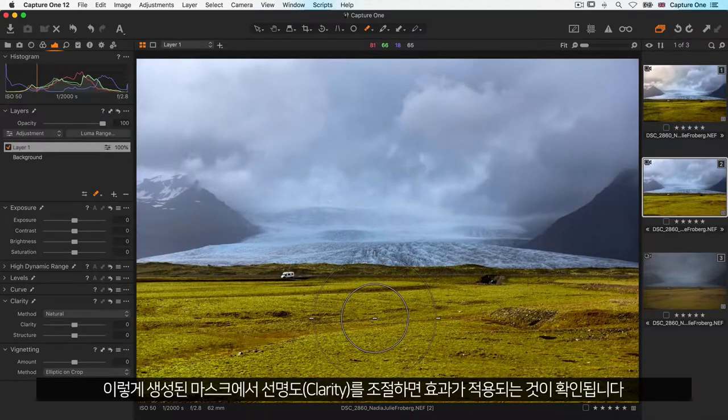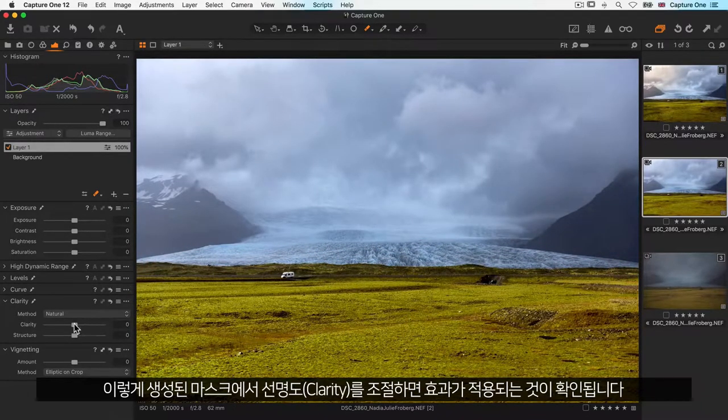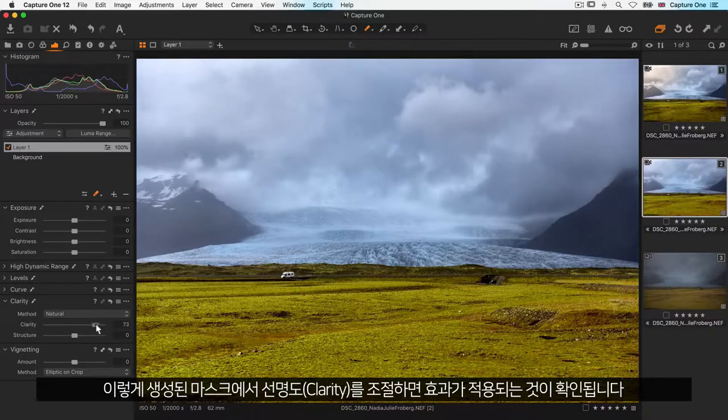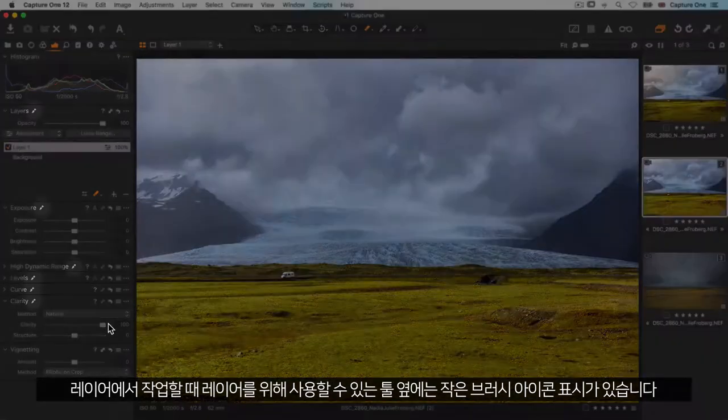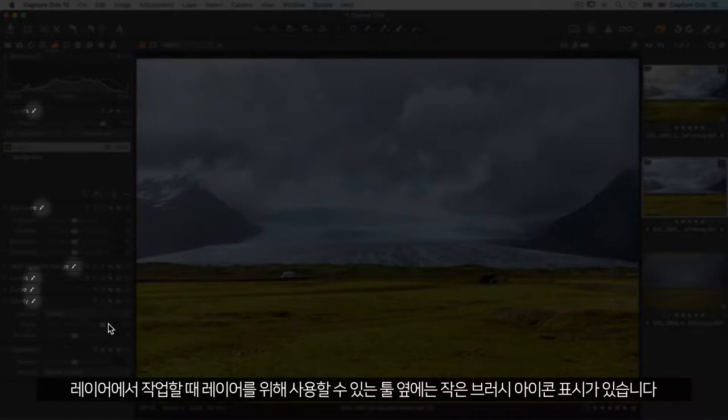With the mask created, the clarity adjustment will now show. Notice that the tools available for layers have a small brush icon when working on a layer.